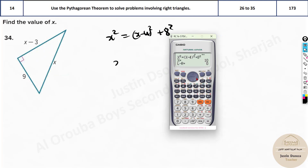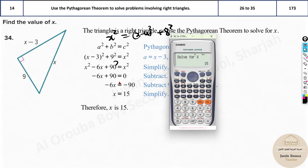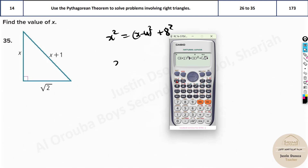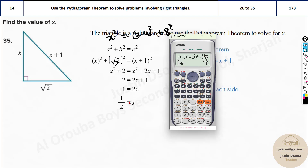Same thing for the next one — you can just change the values and try. The hypotenuse is again x squared, but this is (x minus 3) whole squared, and instead of 8 we have 9. Shift and solve, the answer would be 15. For the next one, the hypotenuse changes to (x plus 1) whole squared, and here it's just x squared, and the last number is root 2 squared which is just 2. The answer is 0.5, that is one half.